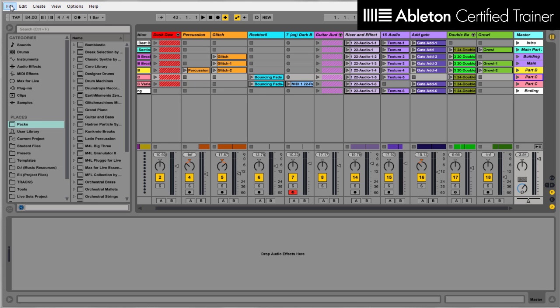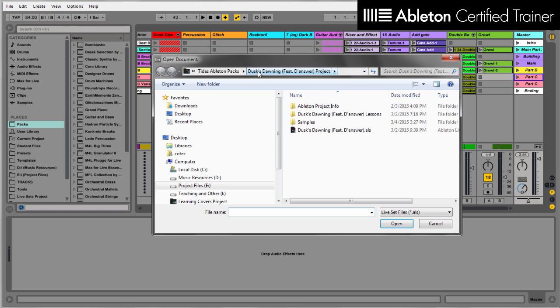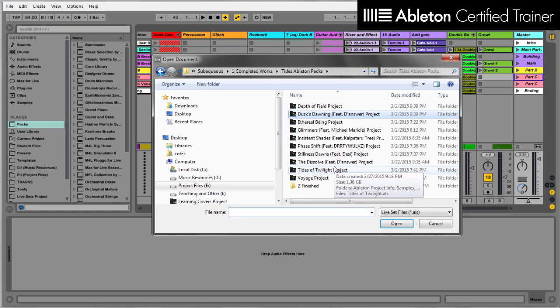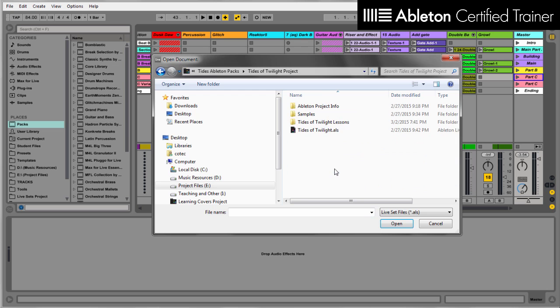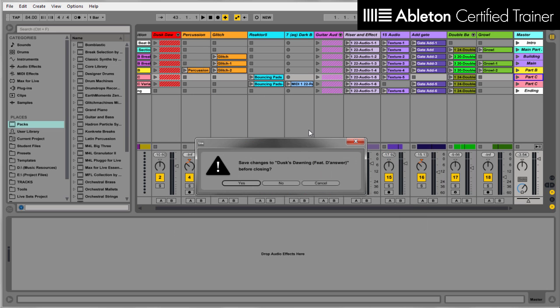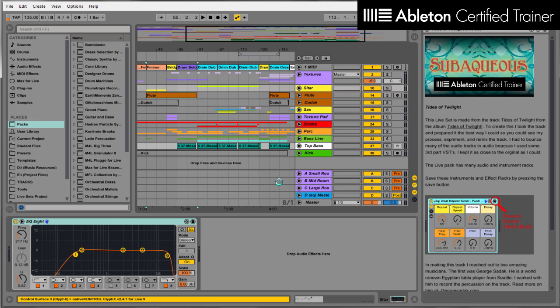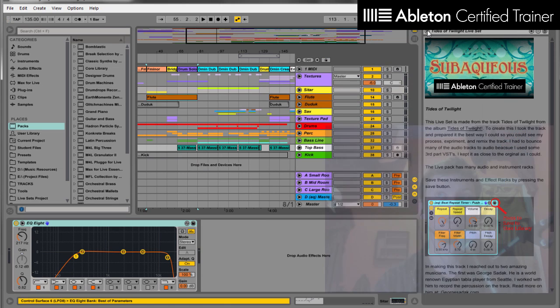As an example, if I just go to open a different live set, we can bring up Tides of Twilight. And you'll see that it's going to be easy for you to know where the different parts are, bringing things in and out with Session View as well as going to Arrangement View and start building it out into your own track.